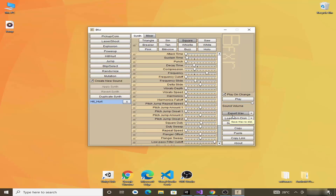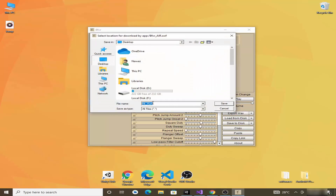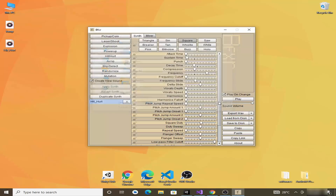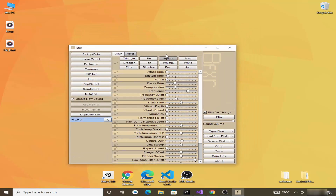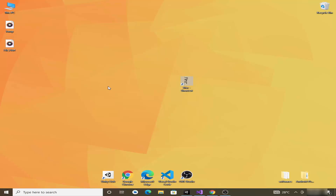Click on Export WAV and save it to the desktop. Now we can close this program. You can explore it more if you want, but these two sounds are enough for our game. You can also create other sounds if you want. After creating these sounds, go back to the Unity editor.